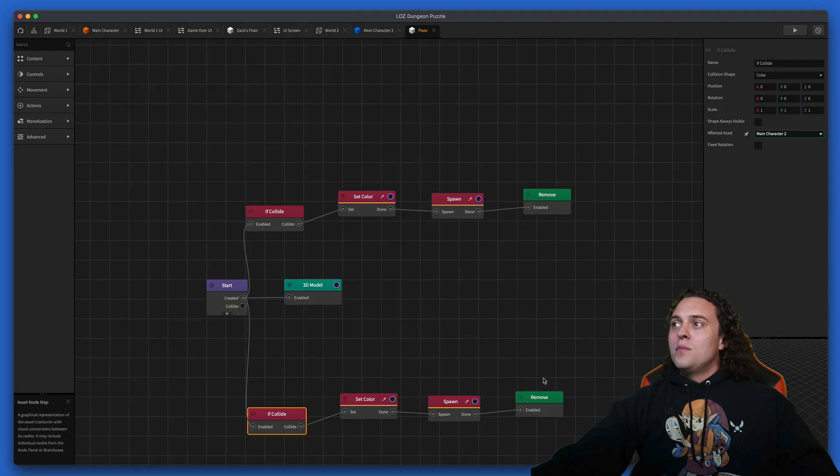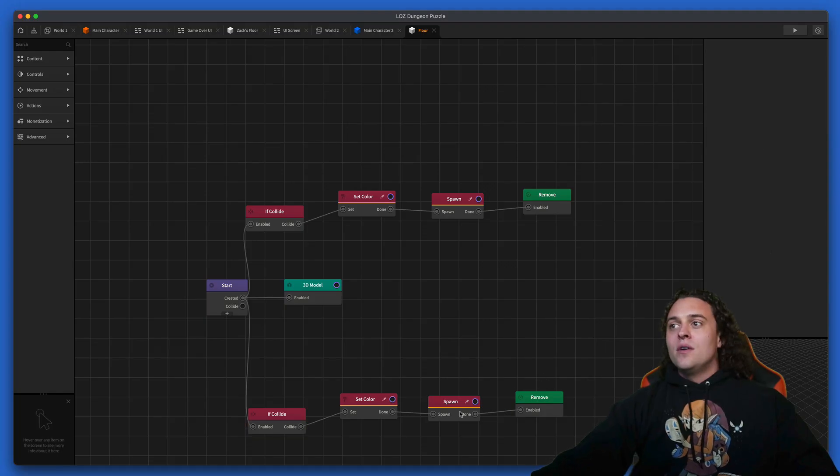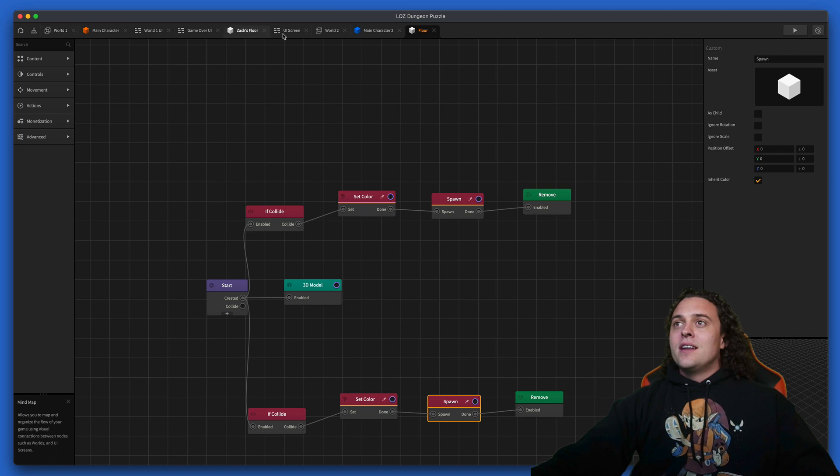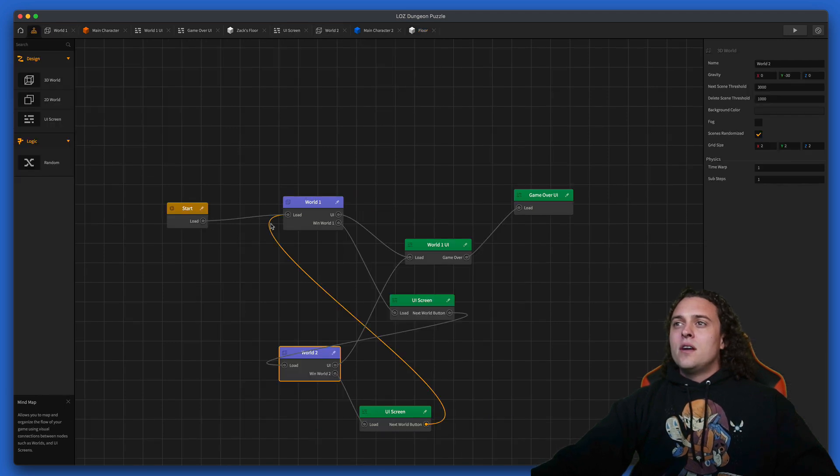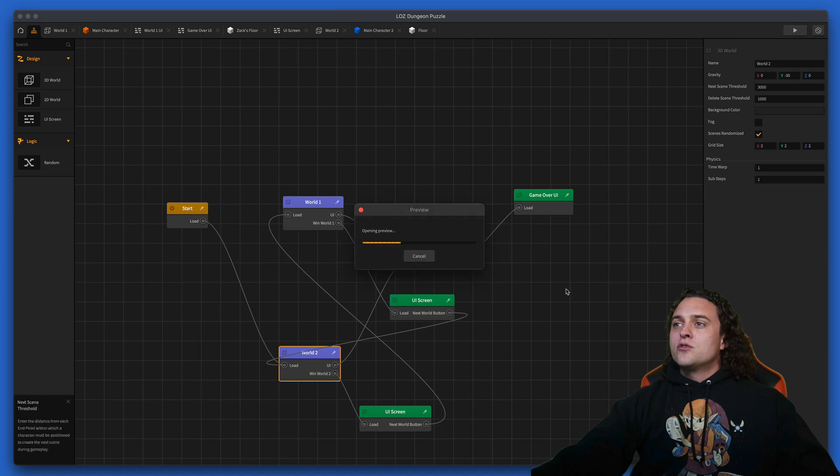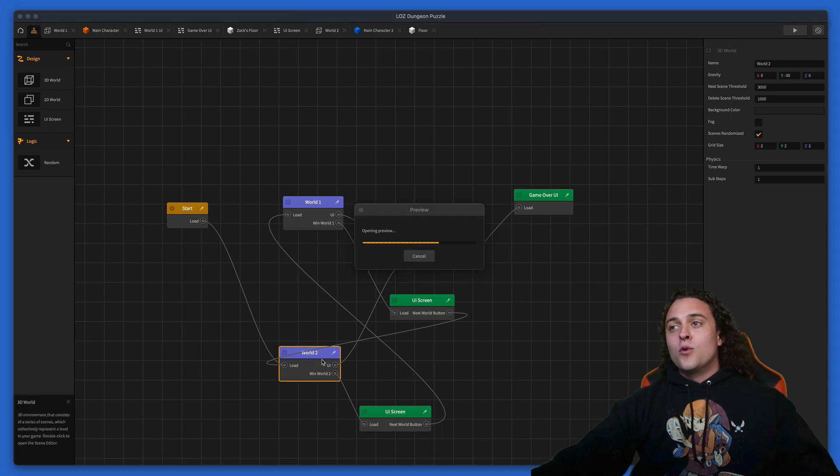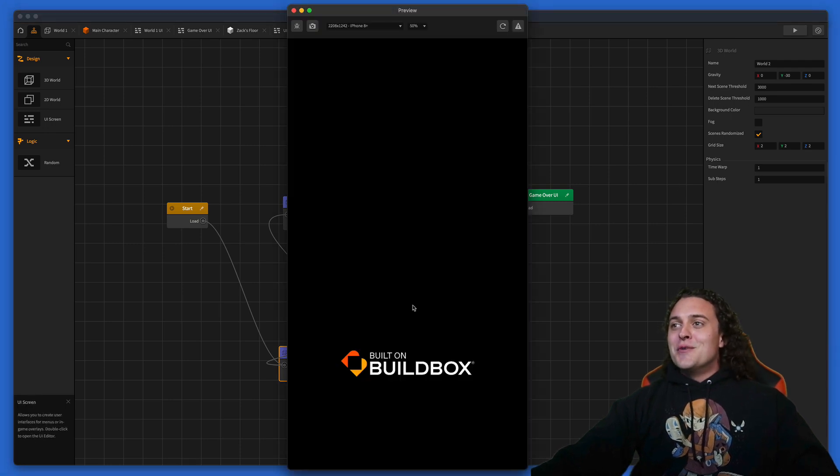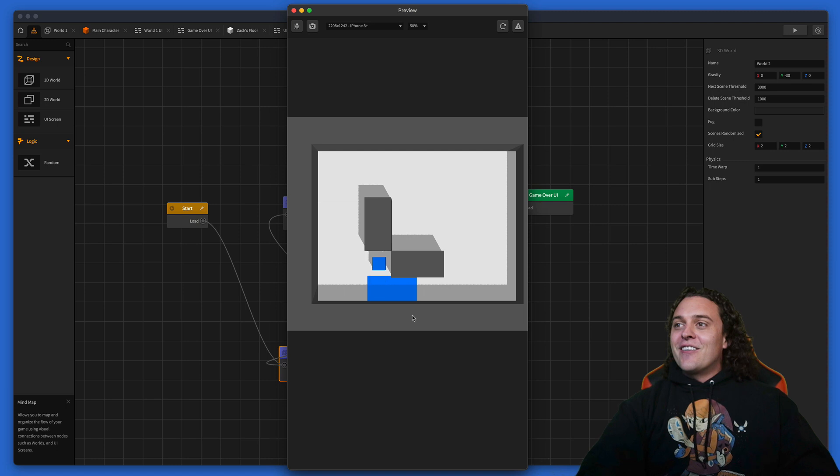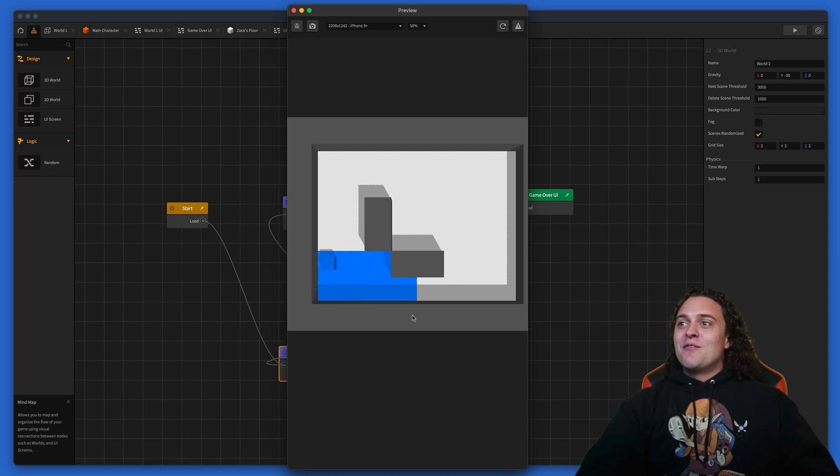We'll set the color to blue this time or to aqua, and then we'll change the if collide to main character two. Let's go over here to the mind map so that we go straight to world two.